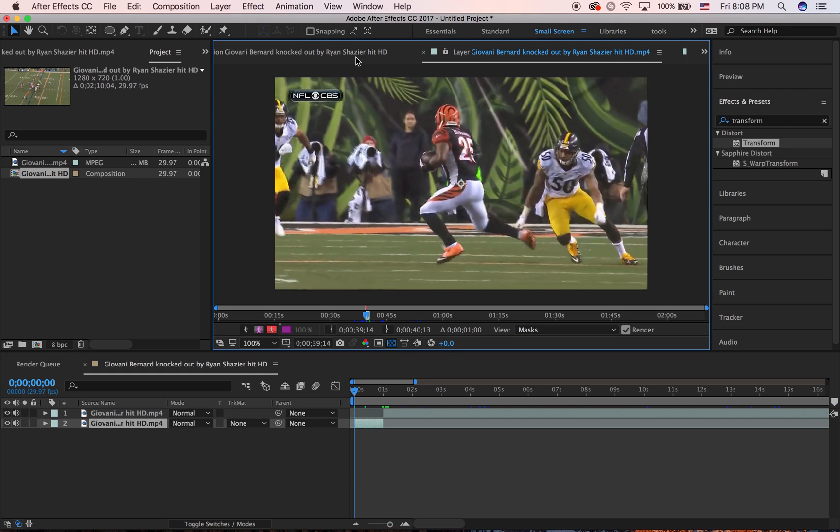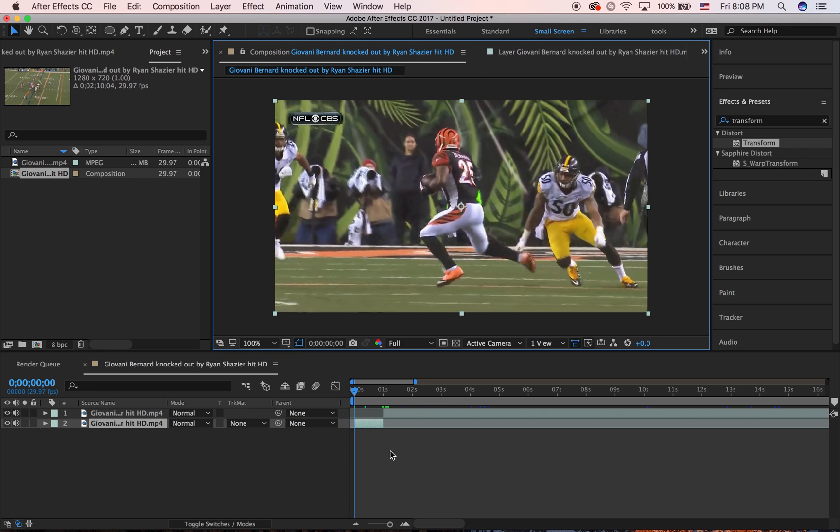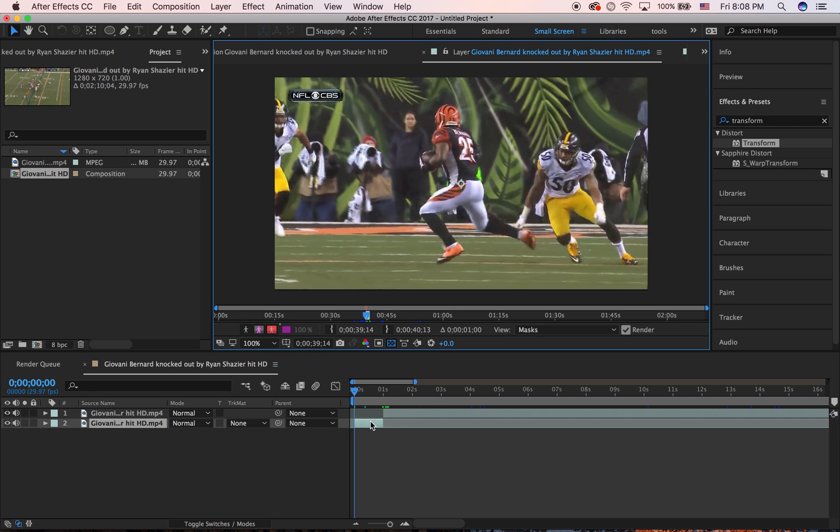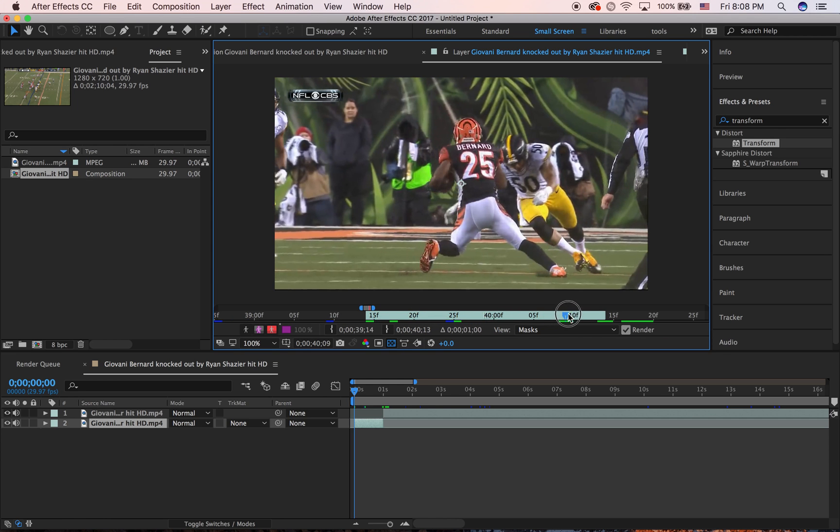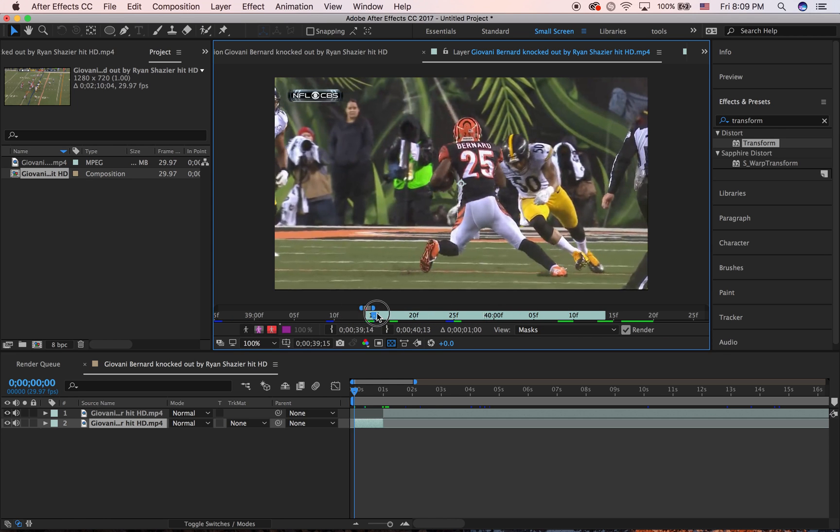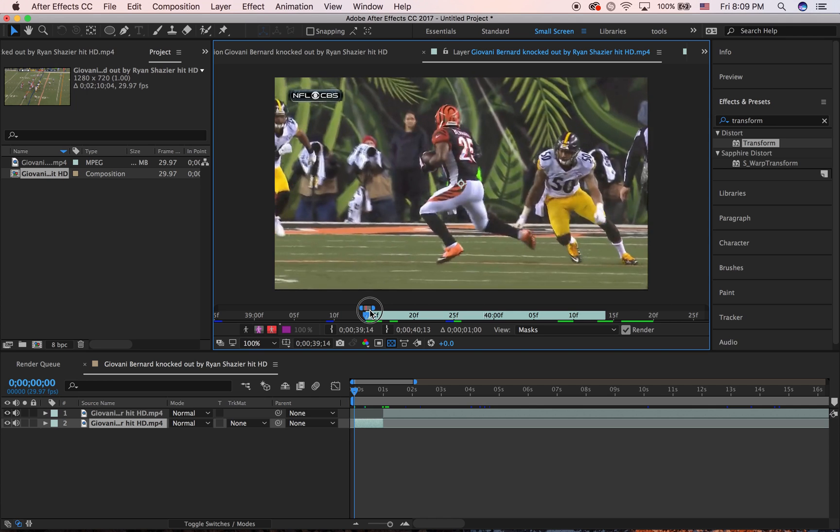So right here, double-click and it should say layer view. Now zoom in on the timeline. This is the place where we're going to roto brush. This tool up here...